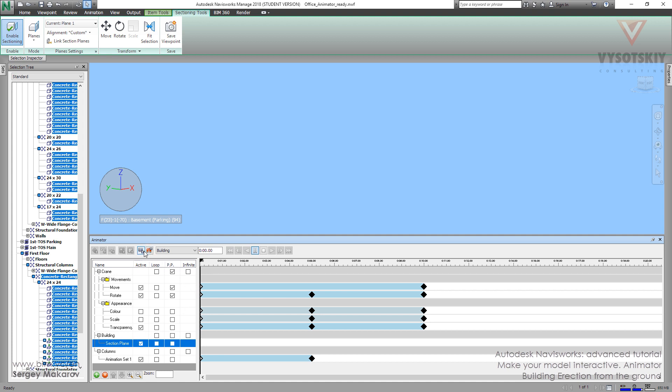And then, let's make a new keyframe. Then, make a new time position. 10 seconds.